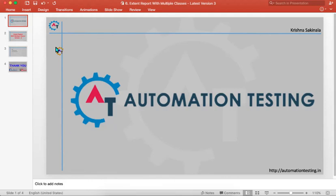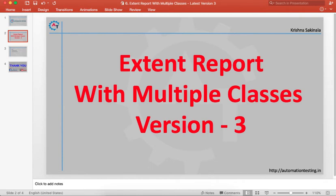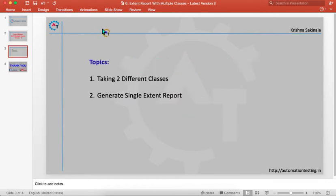Welcome to automation testing dot in. In this video we are going to see Extent Report with multiple classes using version 3. The topic we are going to discuss is taking two different classes and generating a single Extent Report. Most people are confused about how to generate a report if you have more than one class — it might be two or a hundred different classes.